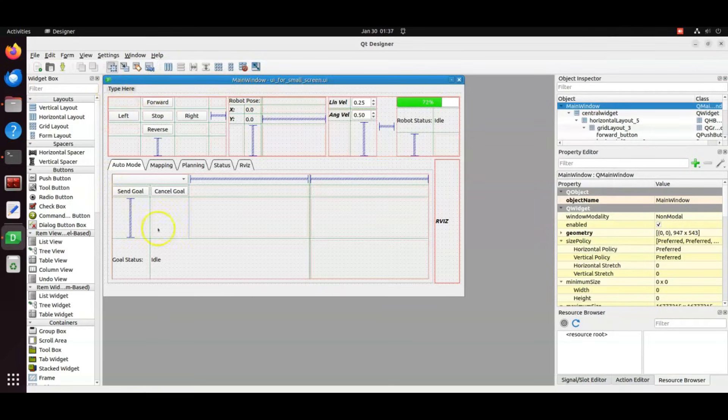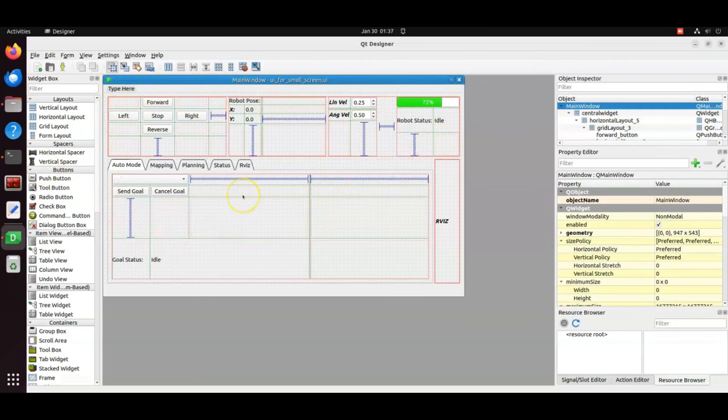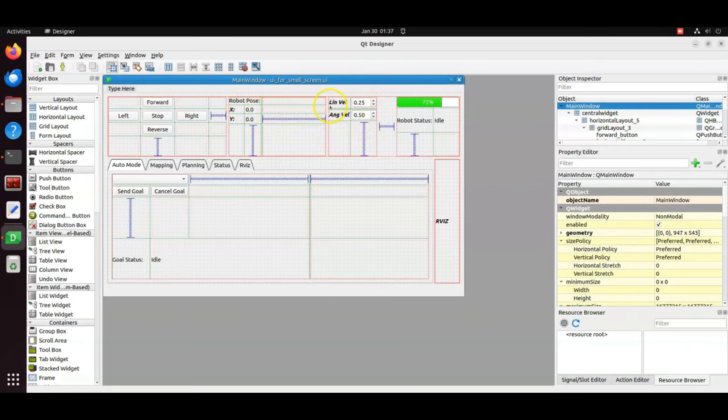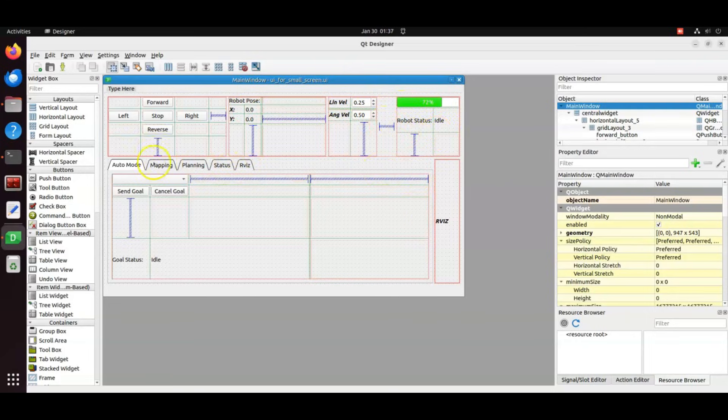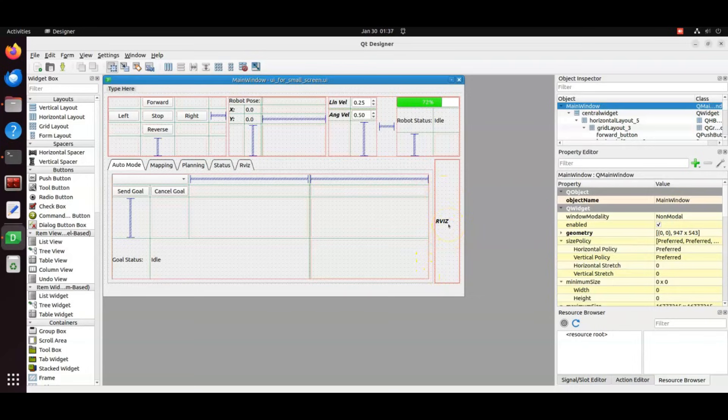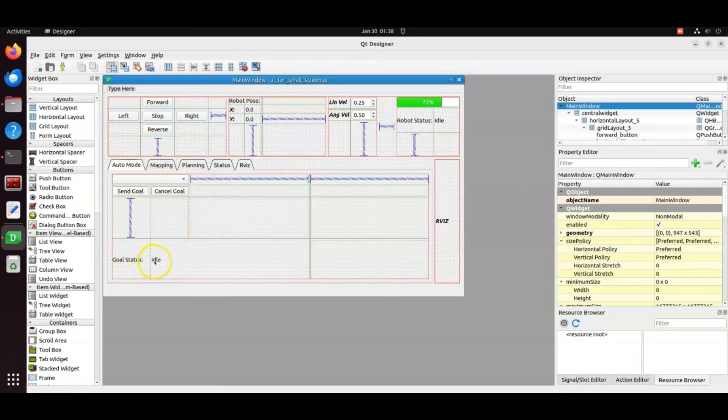The entire user interface is developed in Qt Designer. This is how it looks in Qt Designer. This is the layout of RViz. Auto mode tab is to set and send goal locations and see the status of the goal.